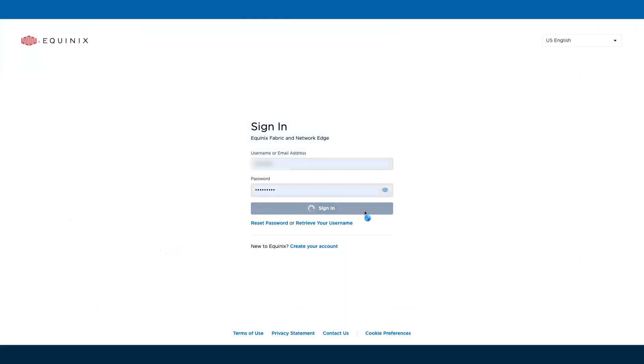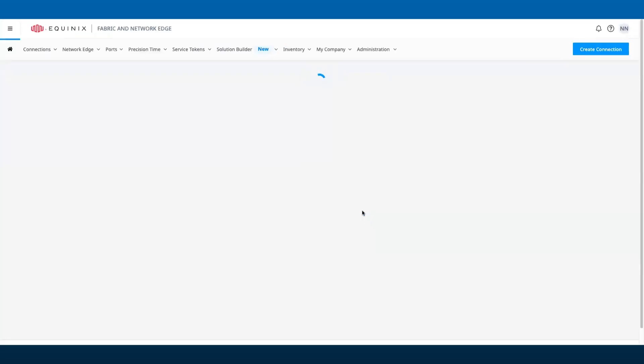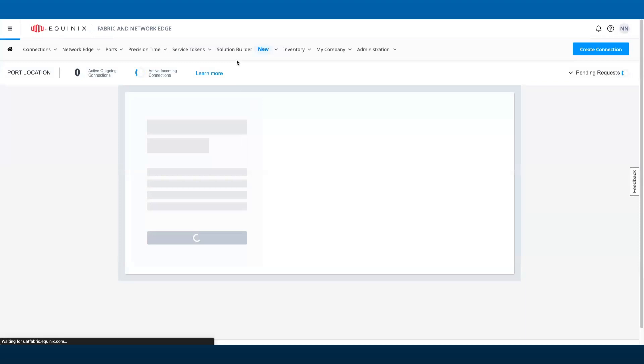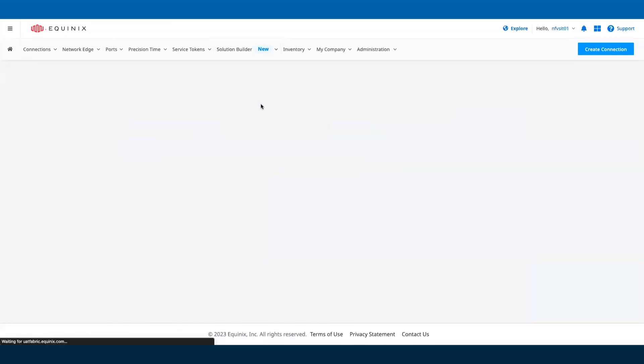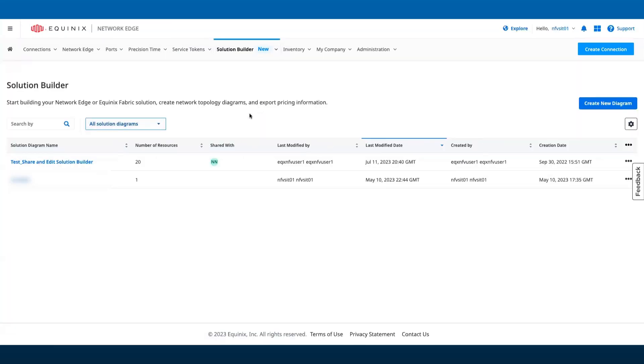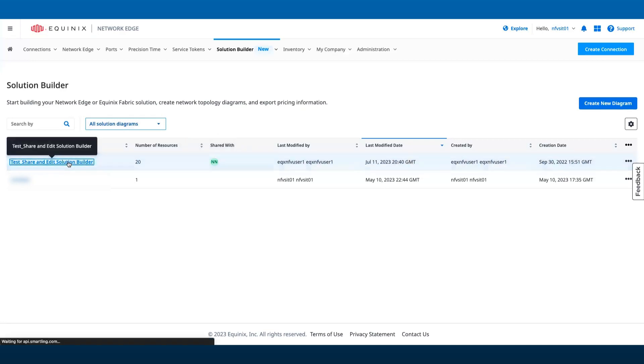The collaborator will be able to see the designs shared with them and will be able to edit the diagram since the user had edit permission in this demo. The collaborators will need to sign into Network Edge to access the design.